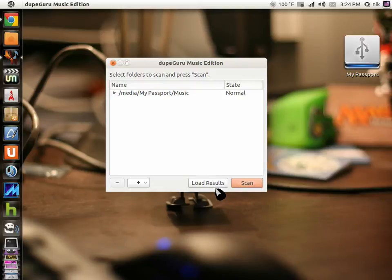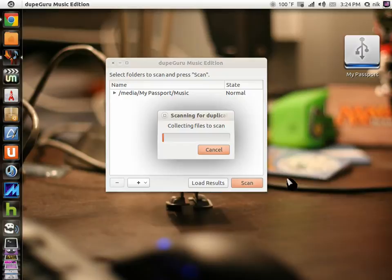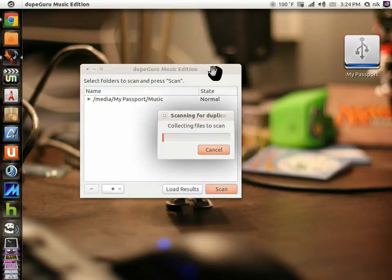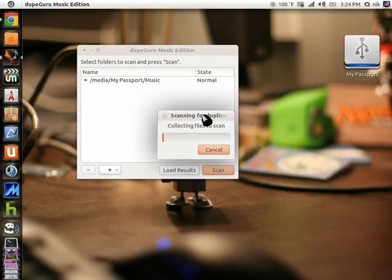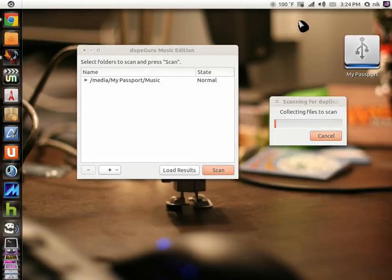Click open. Now it should scan. Click the scan button. Now it's going to collect the files to scan. It might take a while, so I'm going to go ahead and stop the video and I'll be back in a little bit.